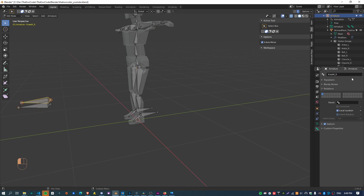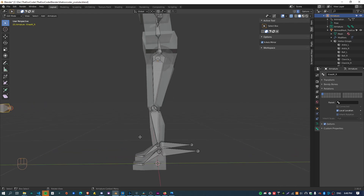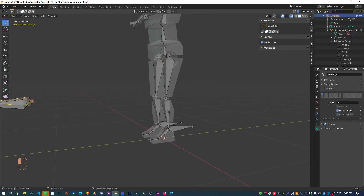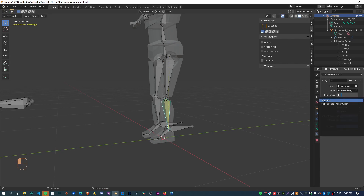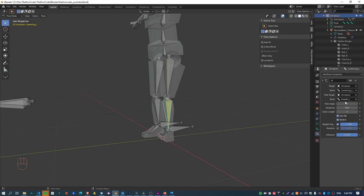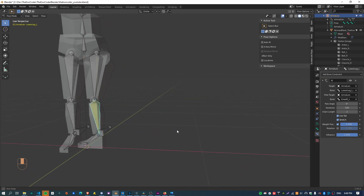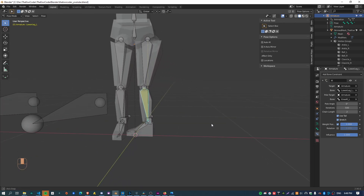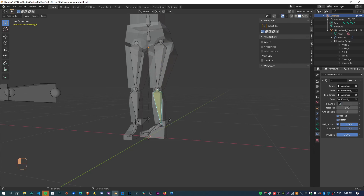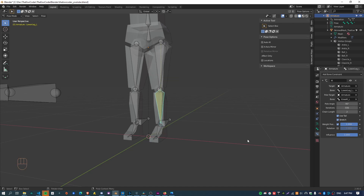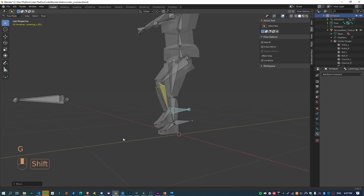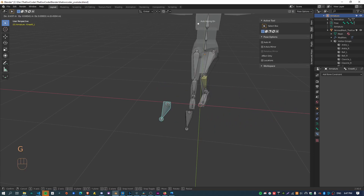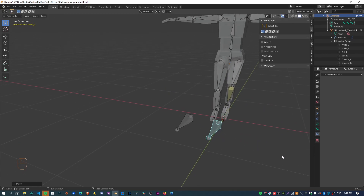Go back into pose mode, select the armature, and under the bone field select knee_IK. The rotation of the leg has gotten a bit mucked up, so we just need to change the pole angle — in this case it's minus 90. Now I can move the foot around and also control the direction of the knee, which is pretty cool.